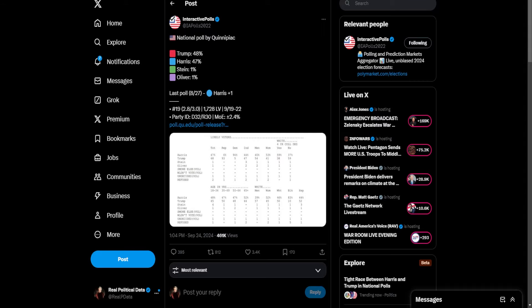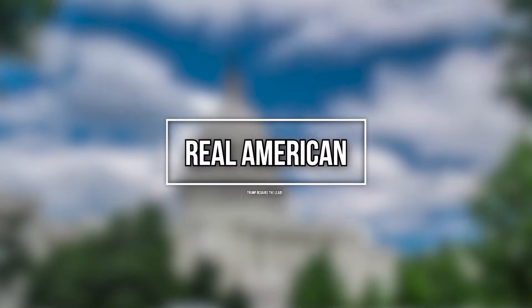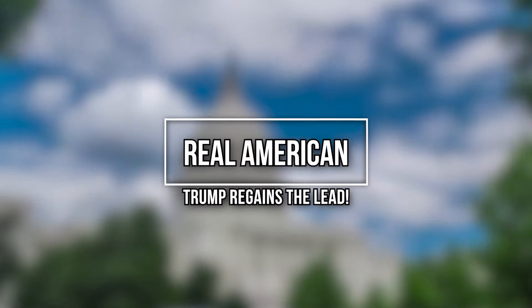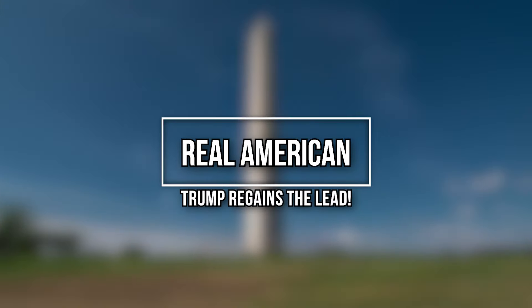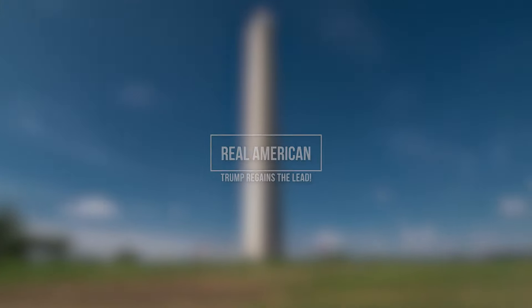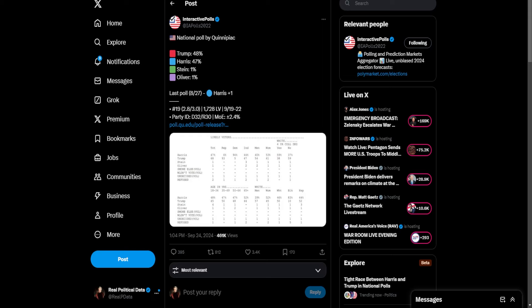According to brand new polling, Donald Trump is surging ahead of Kamala Harris. What is up, people of the internet? It is me, Real American, back again with a new video.